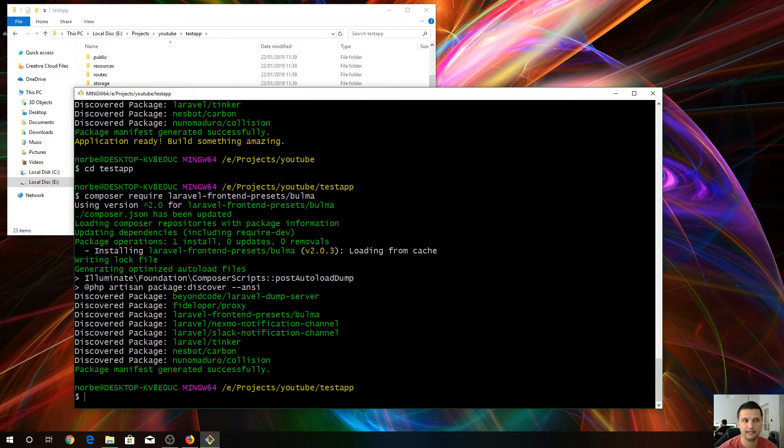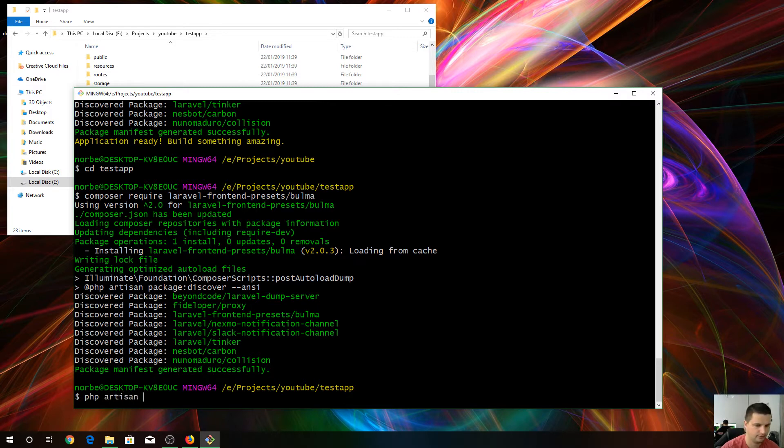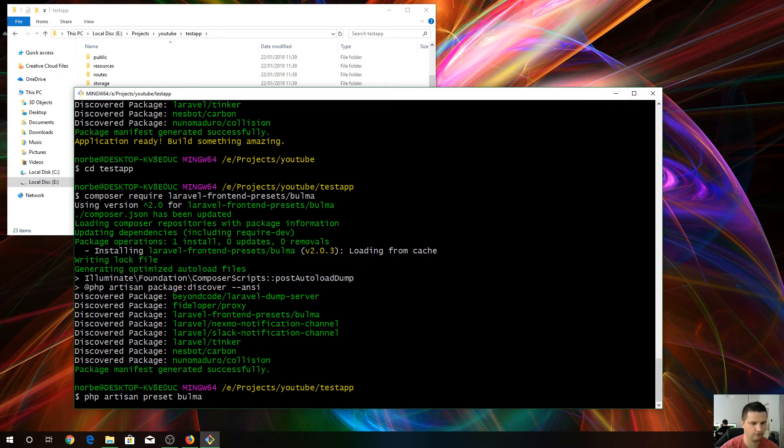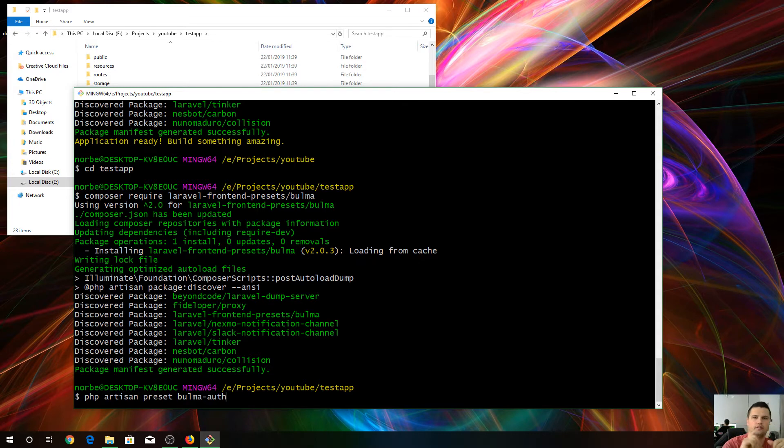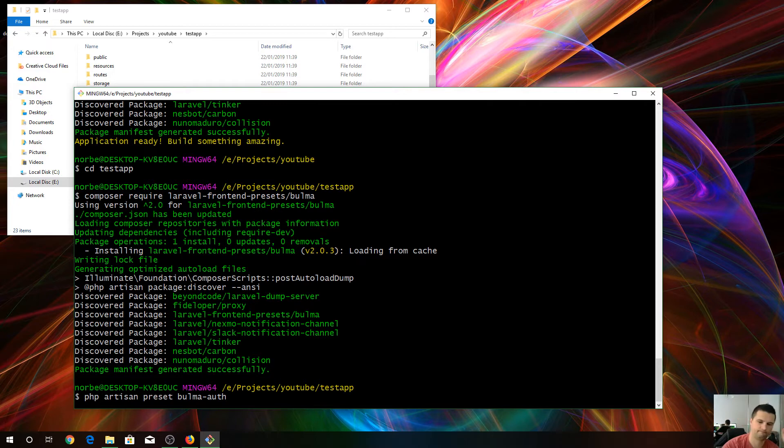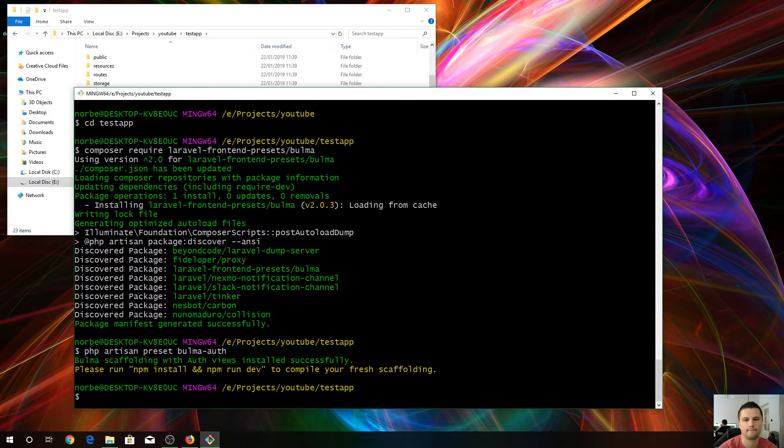The next step is make the basic authentication scaffolding for Laravel. php artisan preset Bulma dash dash auth. This command will make a menu with login and register buttons and with the functionalities as well. That's it. It was quick and easy.